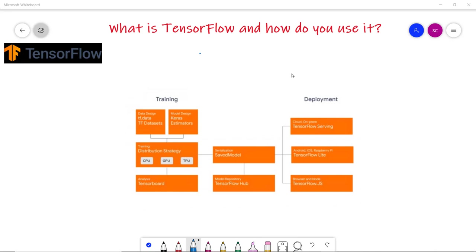TensorFlow was developed by Google Brain, and TensorFlow version 1 was released in 2017.